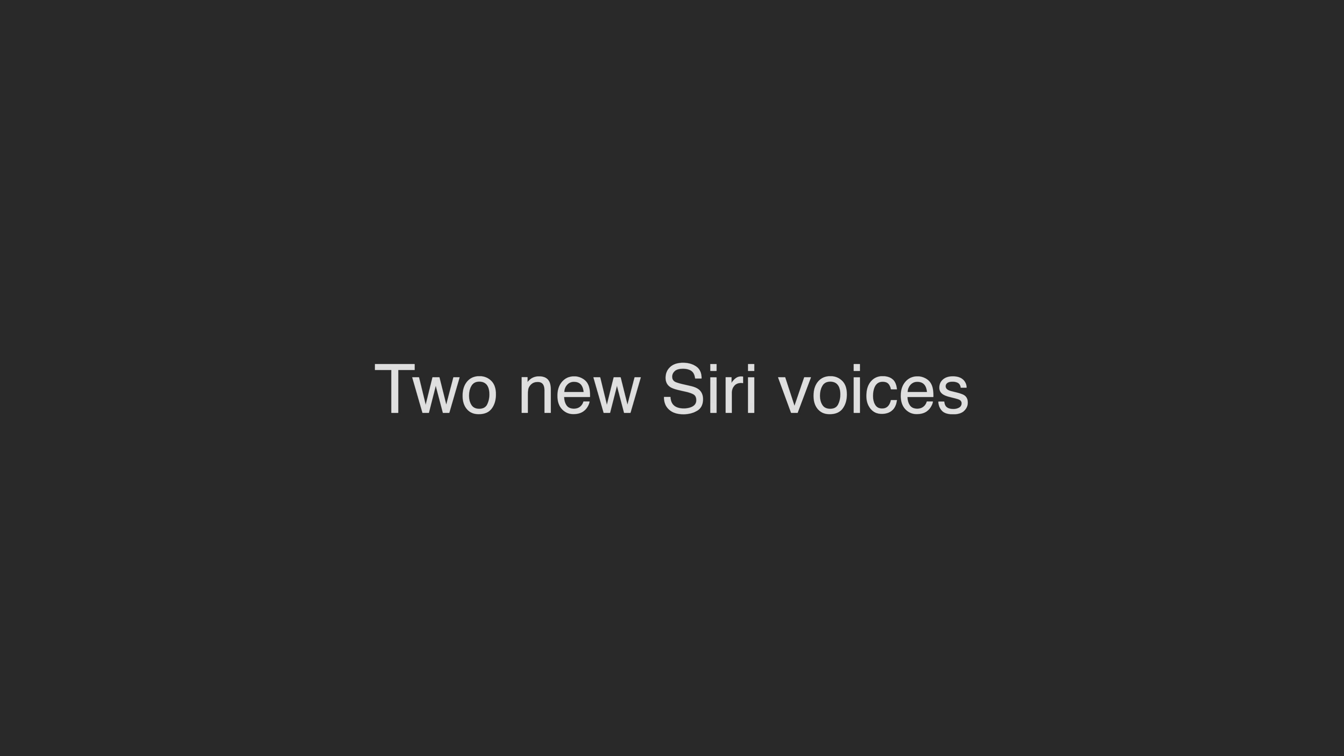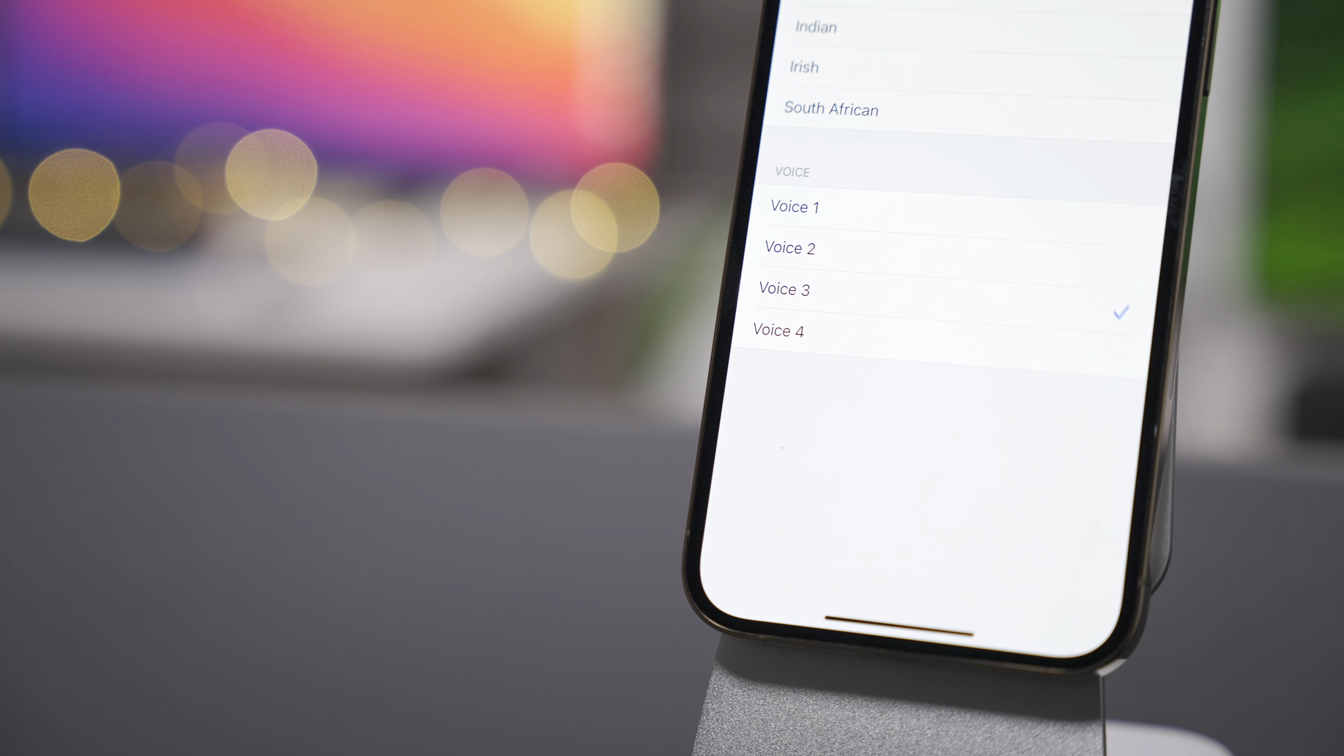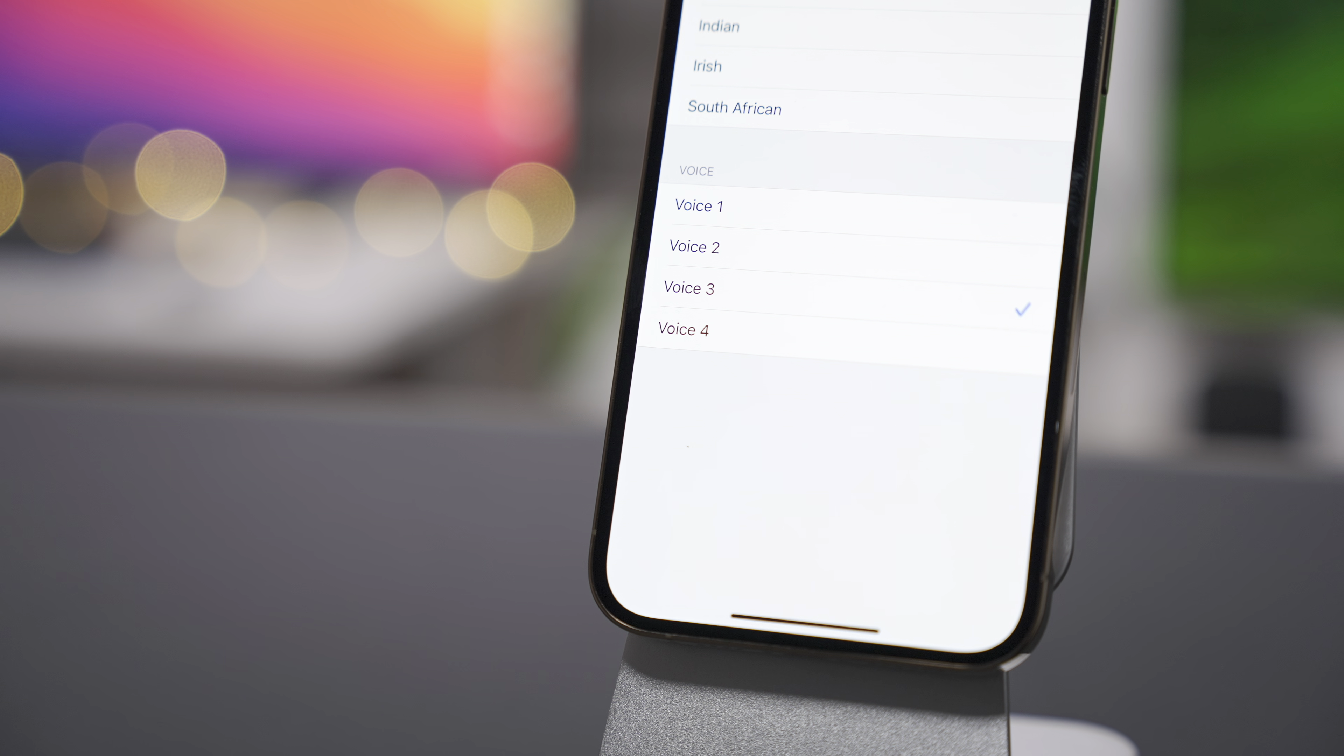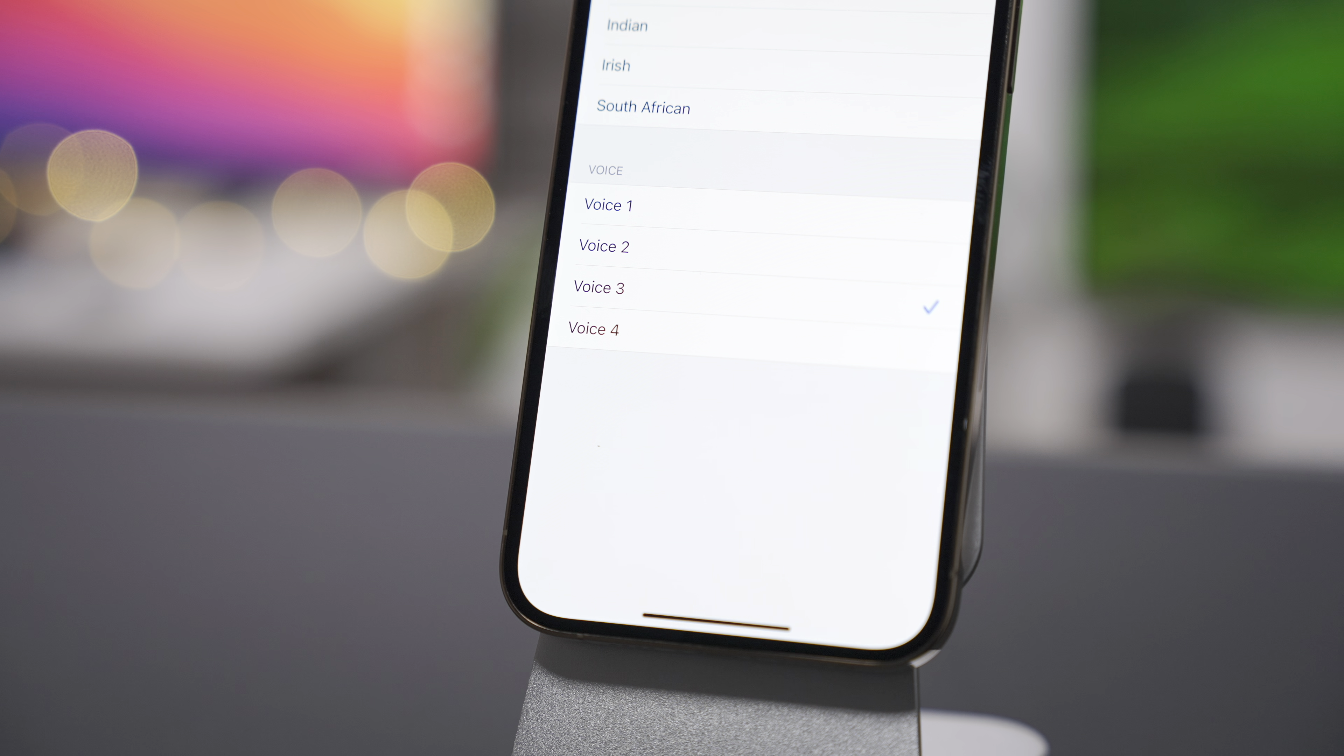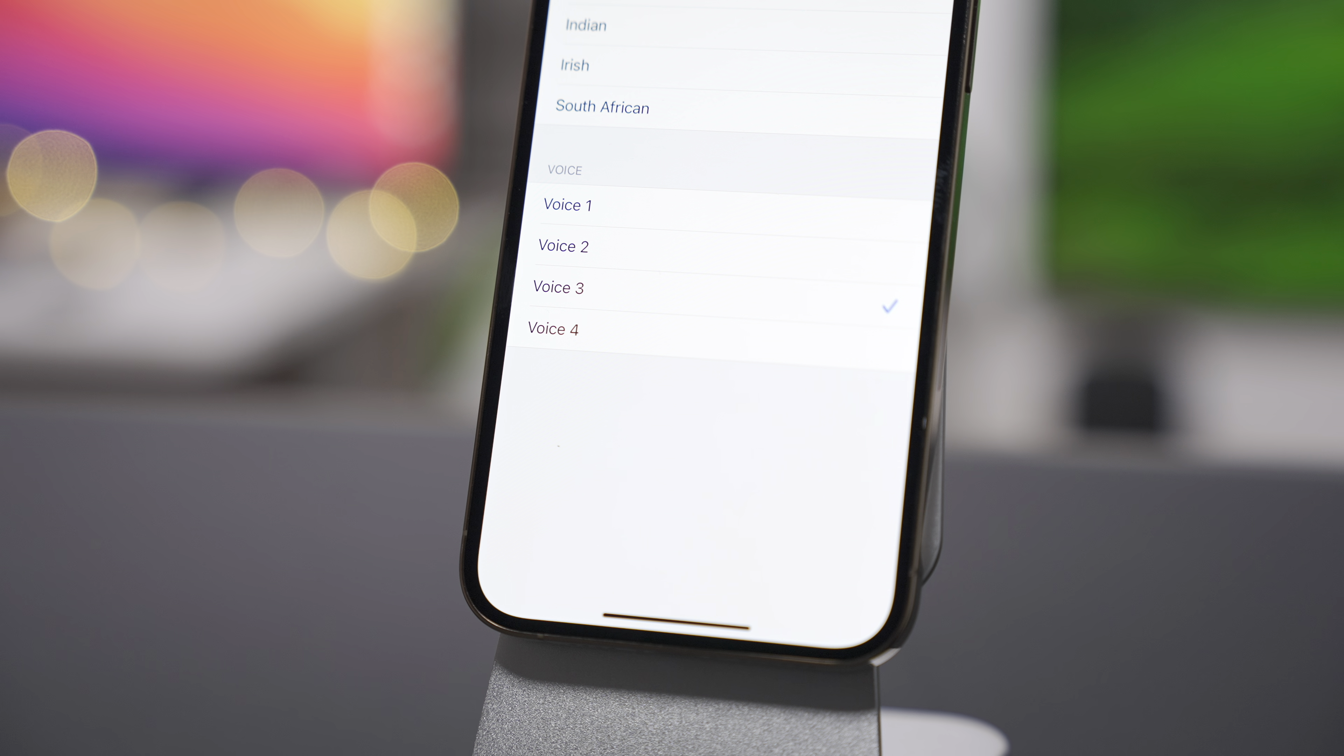All right, so let's get to the really exciting news about 14.5 Beta 6. And that is, of course, the addition of two new Siri voices for American English.